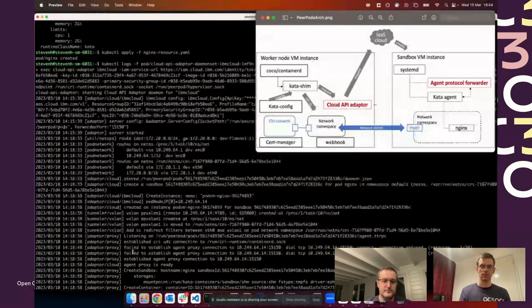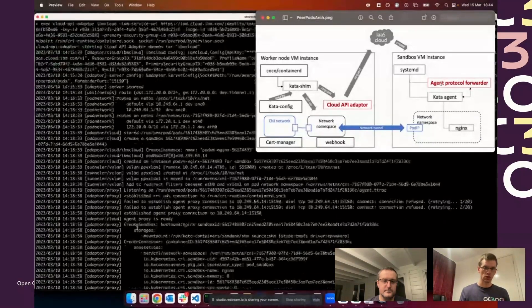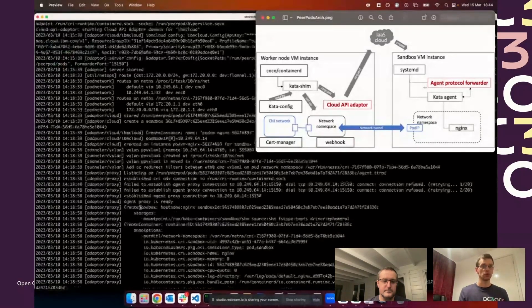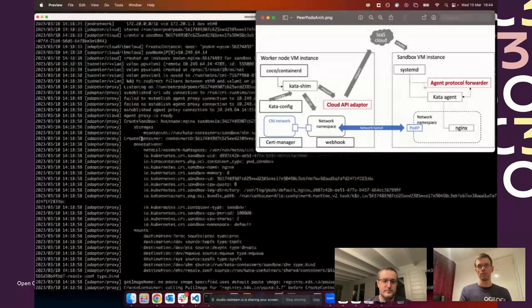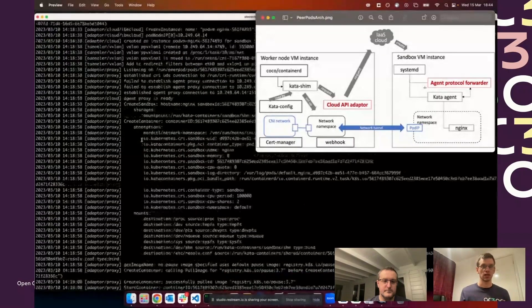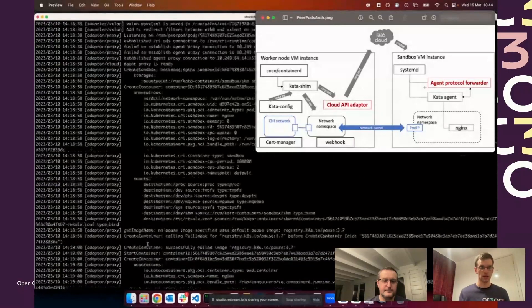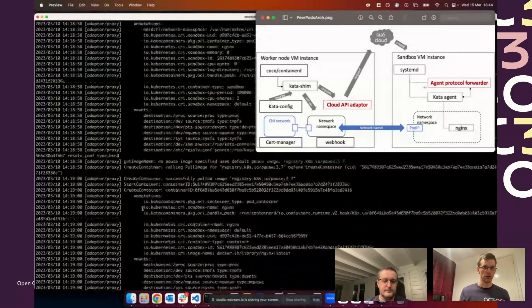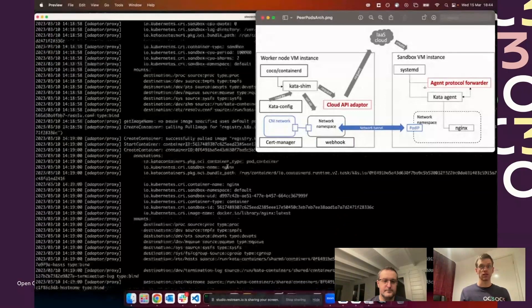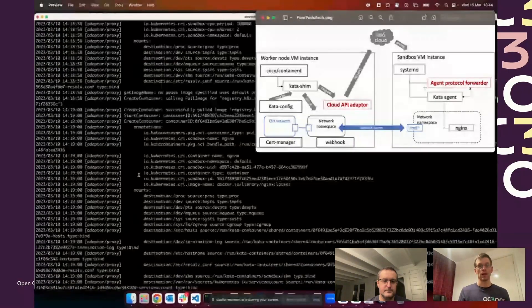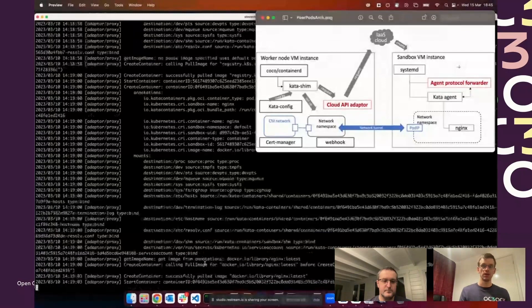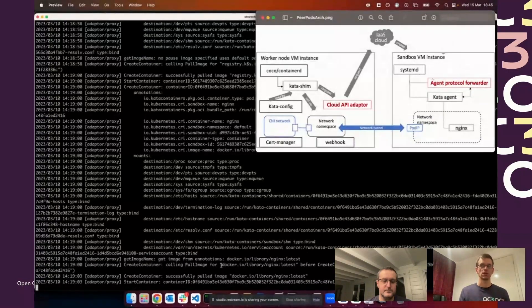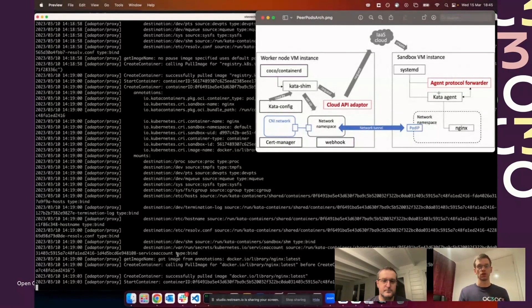Once it's happened, we start flowing the commands as usual. We've created the sandbox and the container for the pause container. Then we've got the create container request for an nginx pod, and that means we have had to pull down the nginx image using the confidential containers extension with image rs through the Kata agent on the peer pod.